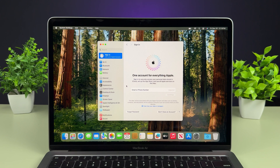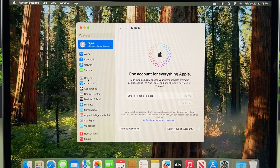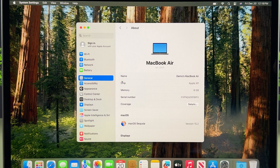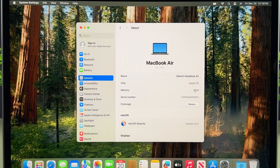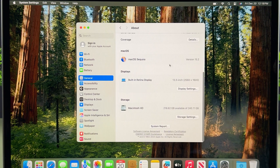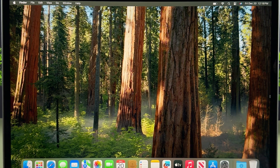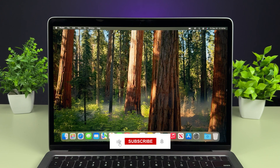If you want to check details about your Mac, go to Settings, then General, then About. Here you can check the username — we created a demo account so it shows 'demo.' You can also see which processor your Mac has; mine shows Apple M1. It also shows memory — 8 GB — as well as the serial number and coverage details. That's it for this video. I hope it was helpful — don't forget to subscribe. See you in the next one, thank you!